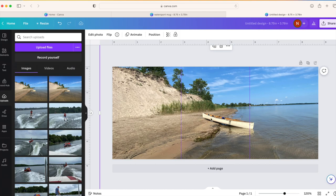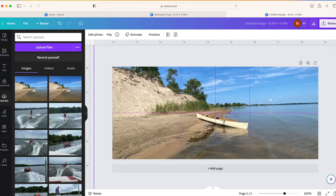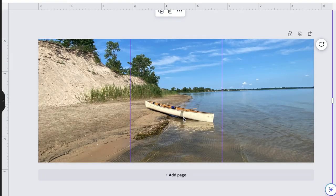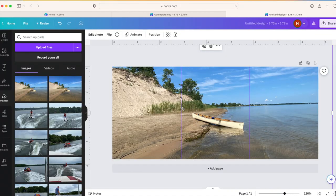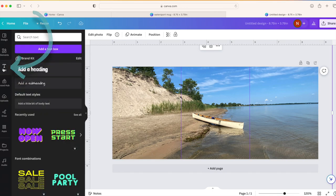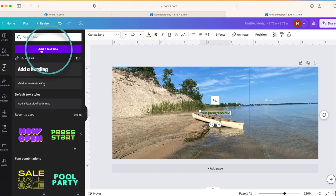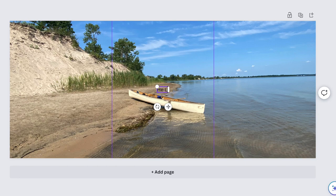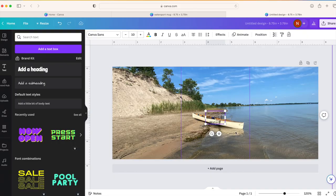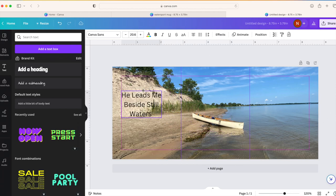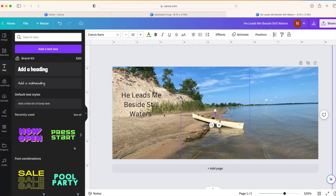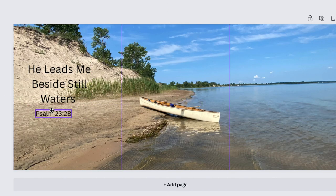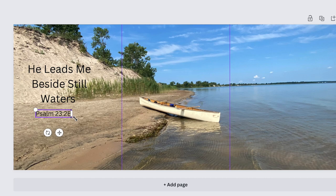I'd like to move my canoe over a little bit, so I'm just going to drag it over. I now have it right in the center of my mug, which will be opposite the handle. Now I'd also like to add some text to this photo. You can do that by going over to text on the left-hand side, click on add text box, and then type in your text. I'm going to type in a Bible verse here: 'He leads me beside still waters.' Let's stretch this out and make it bigger. I also want to add the verse, so I'm going to add another text box: Psalm 23:2B.